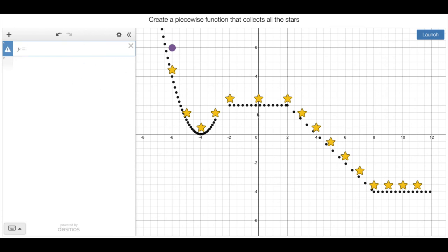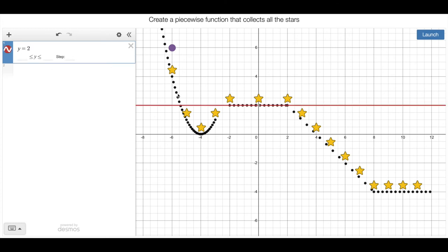So y equals, I'm going to come up with this constant graph first. So I know that the height of it is at two. There's four up here, so two, four. So y equals two.